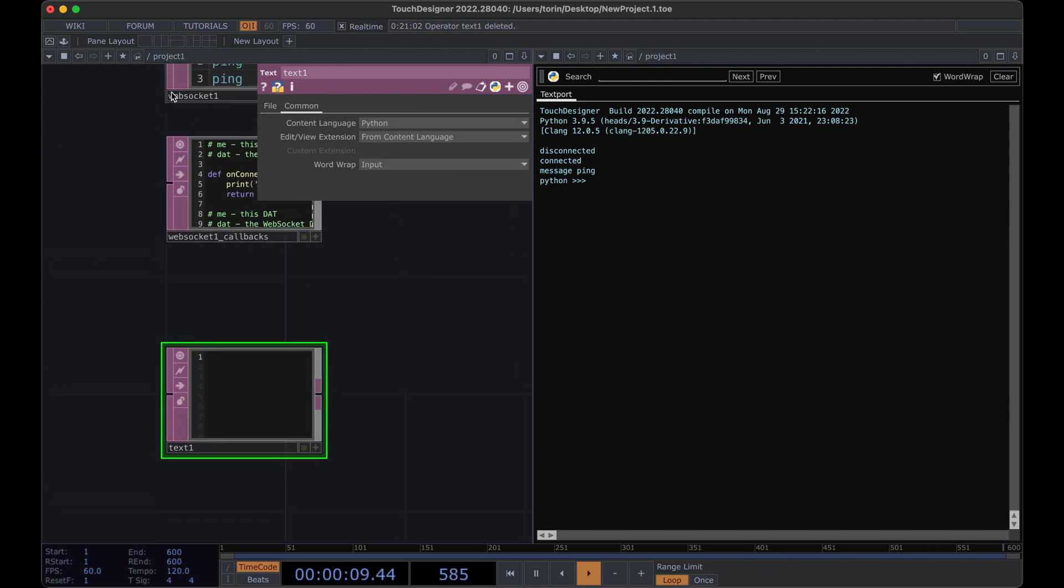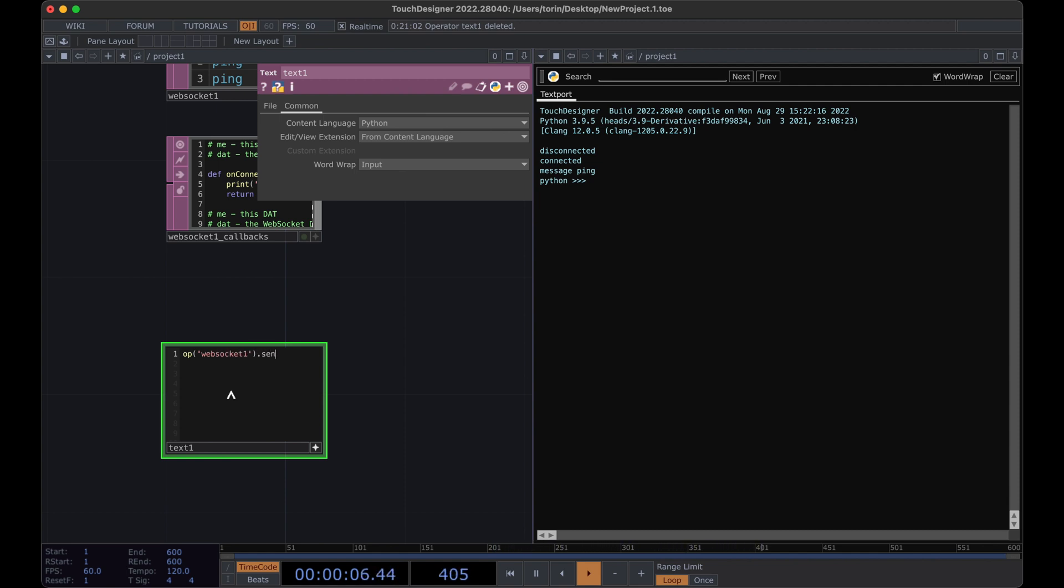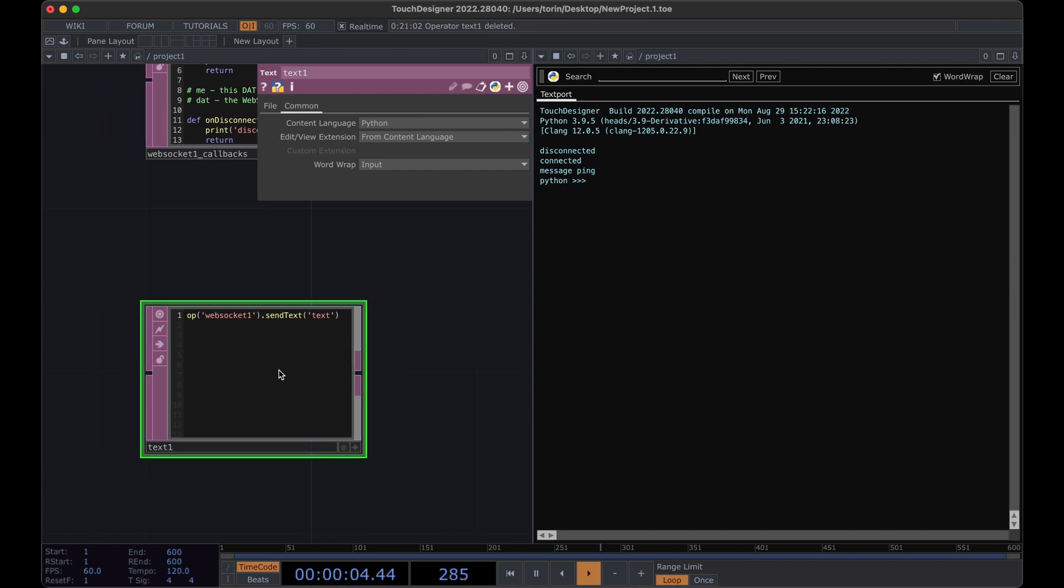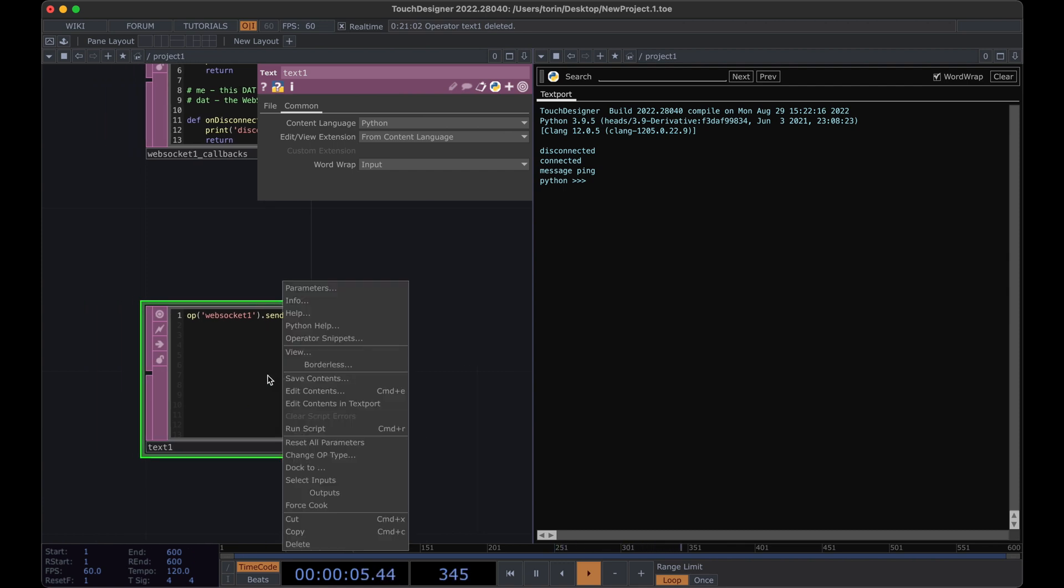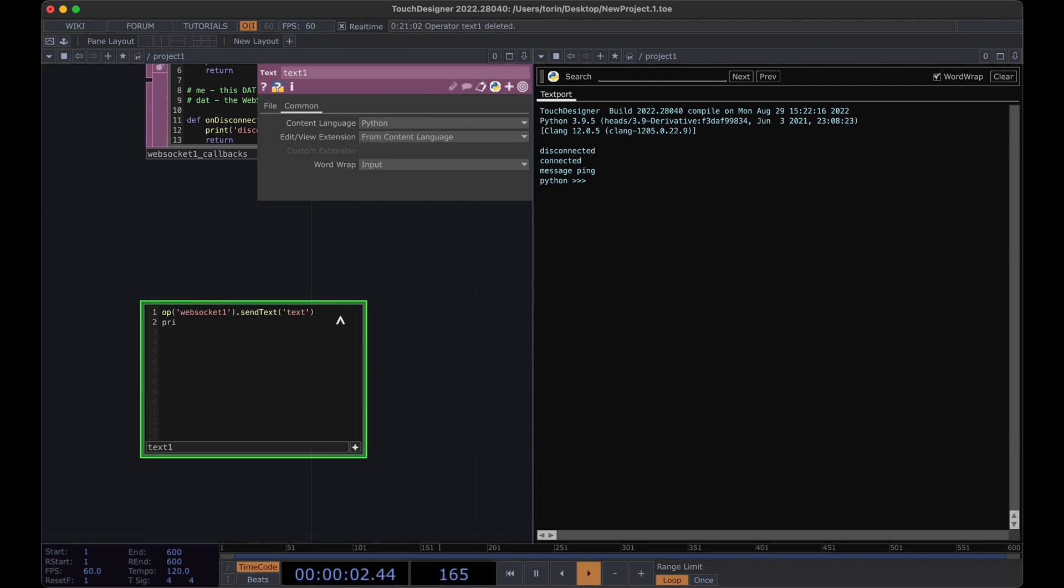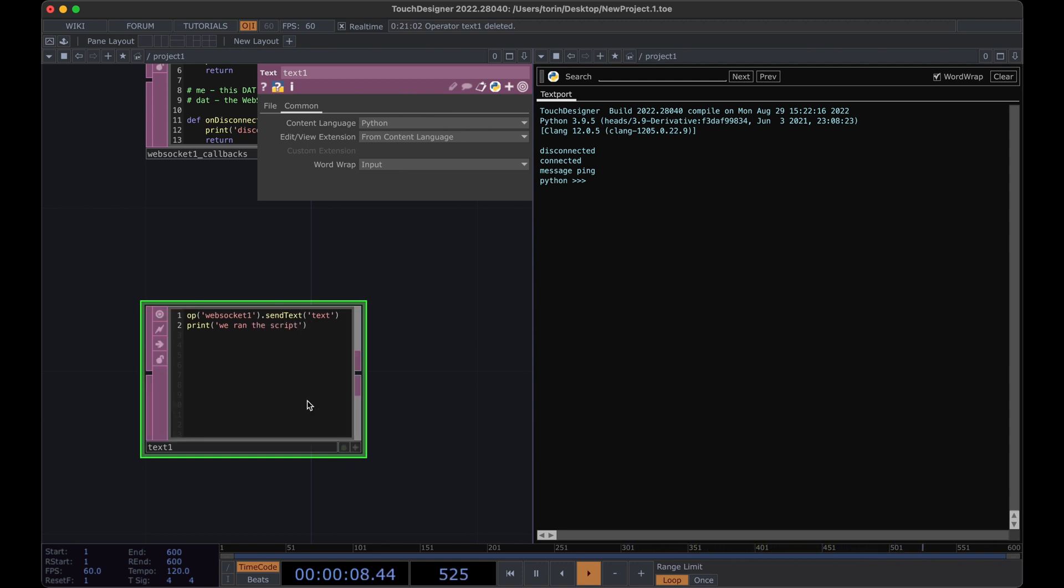So it's called WebSocket one. We can write op WebSocket one and then we can call send text and then we can send it text, whatever we want. And to run this script, you can right click on it and you can hit run. But you're not going to see anything happen. If you want to be able to see something in the console, we can print we ran the script and we can run it.